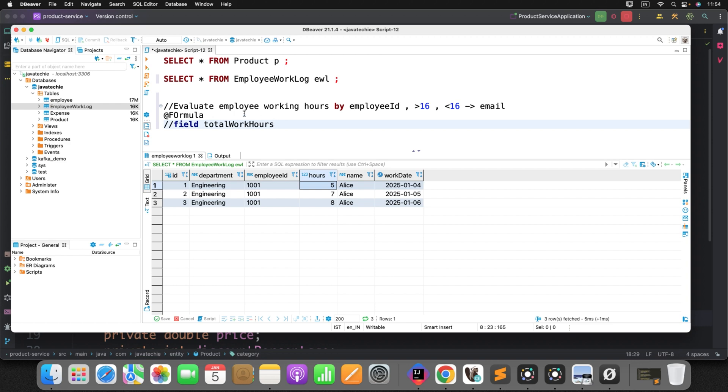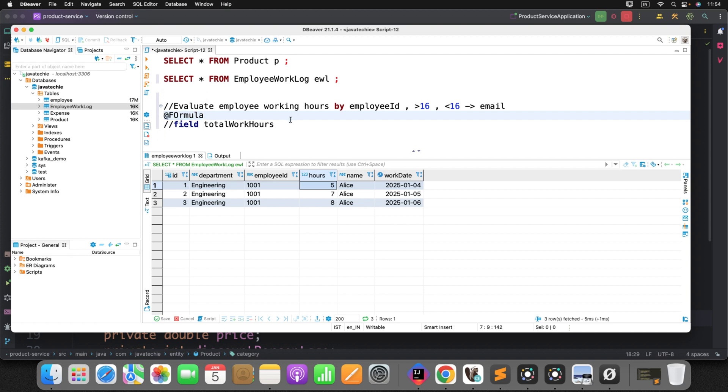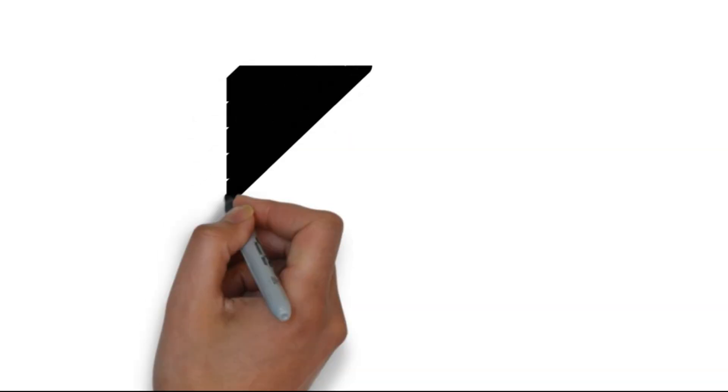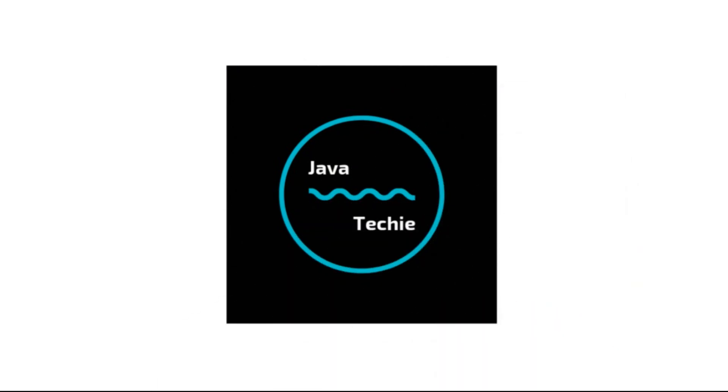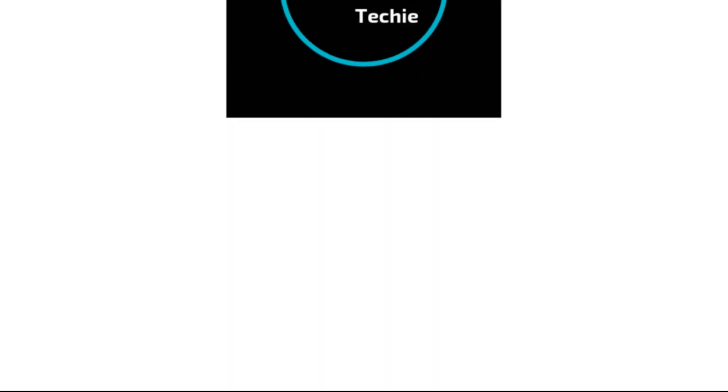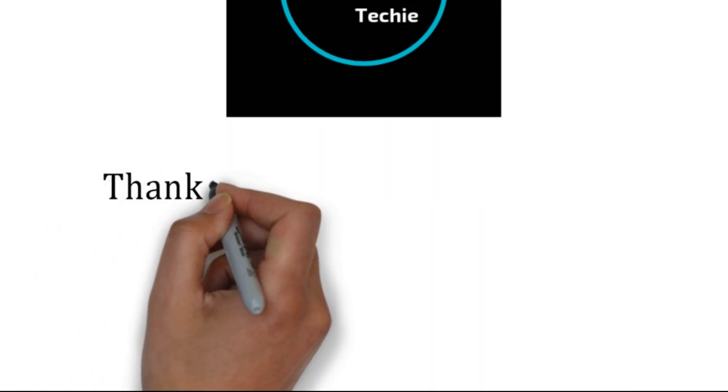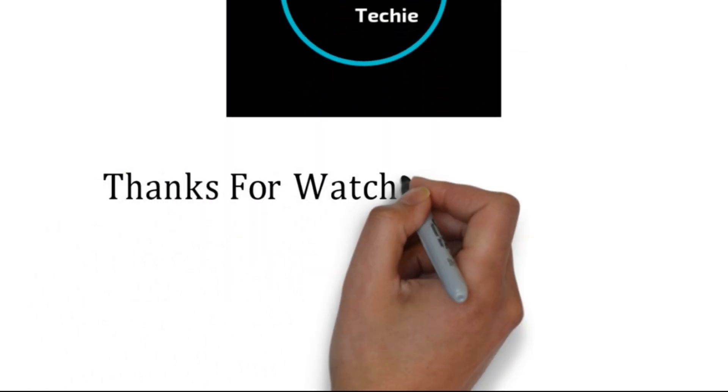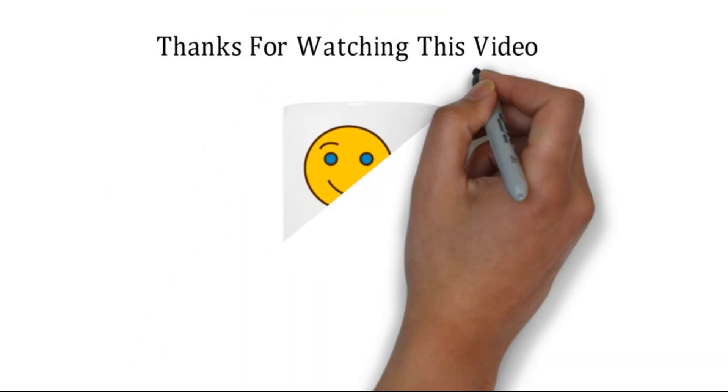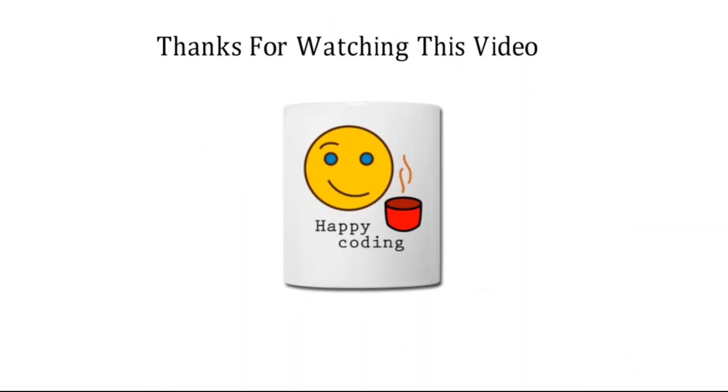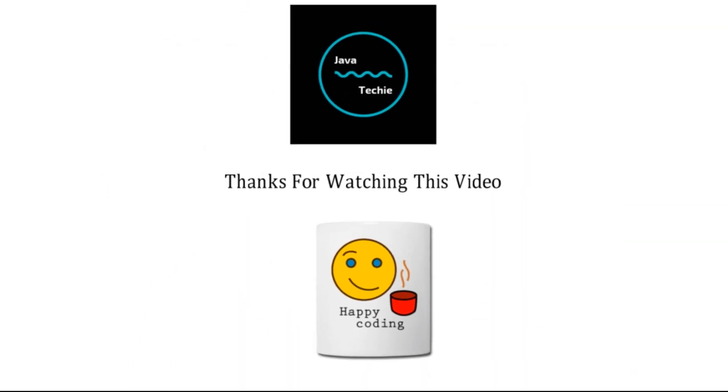So this annotation looks simple. This will definitely save you a lot of time and it will boost your performance of your application. So just give a try and let me know in case if you have any doubts. That's all about this particular video guys. Thanks for watching this video. Meet you soon with a new concept. Bye.